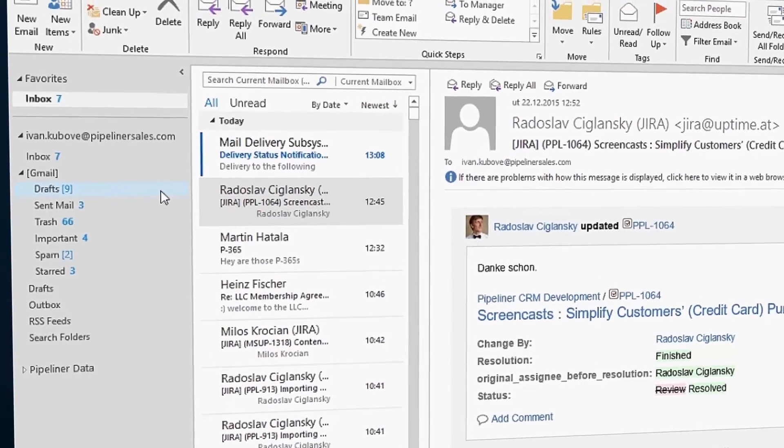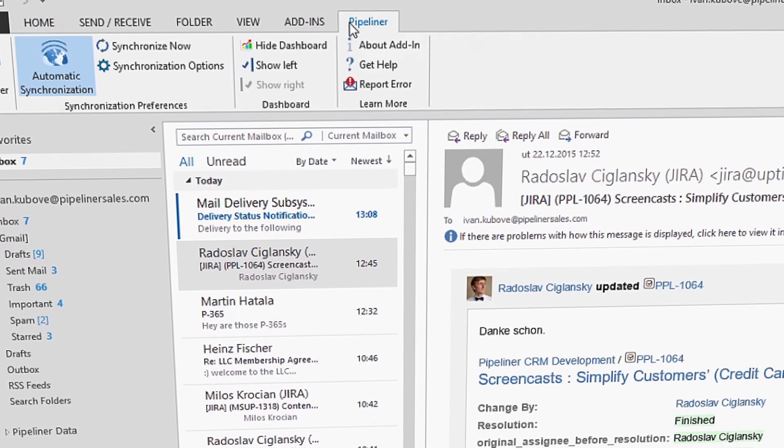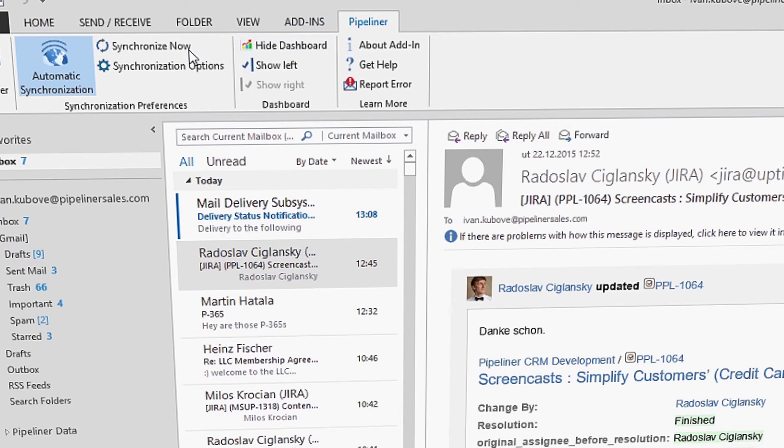And a last quick tip. If you don't see your changes in Outlook happen in Pipeliner, just go to the Pipeliner tab and hit synchronize now. This will instantly sync all your changes to Pipeliner.